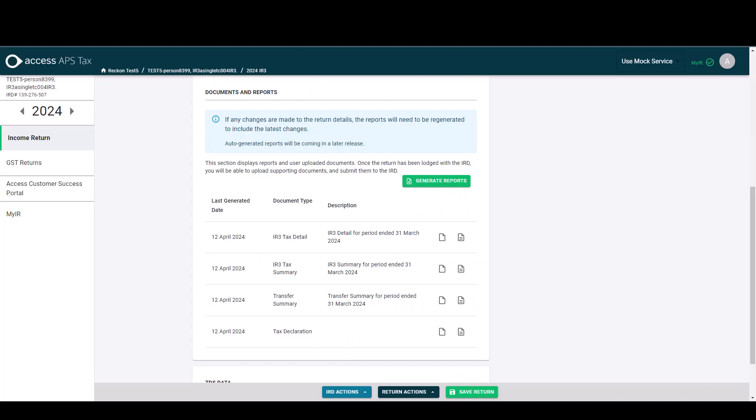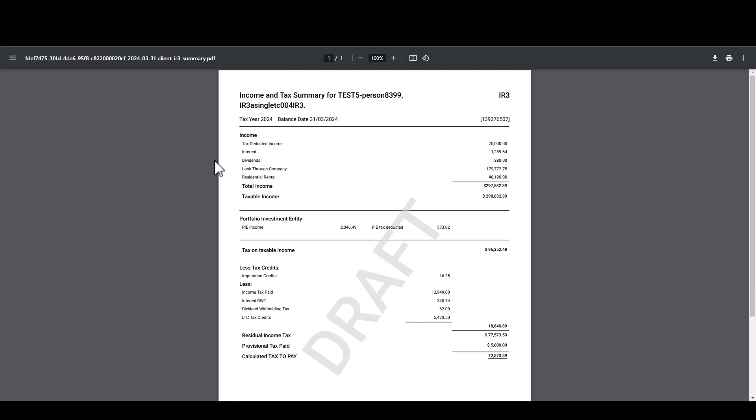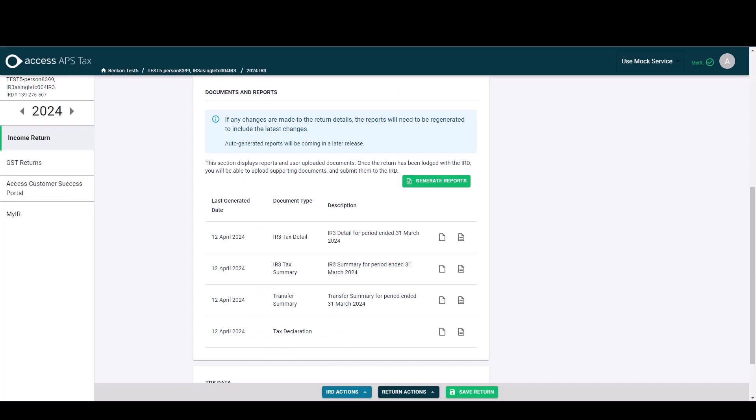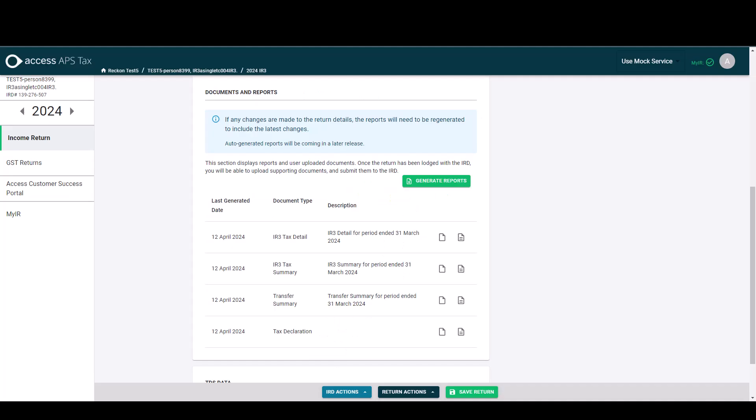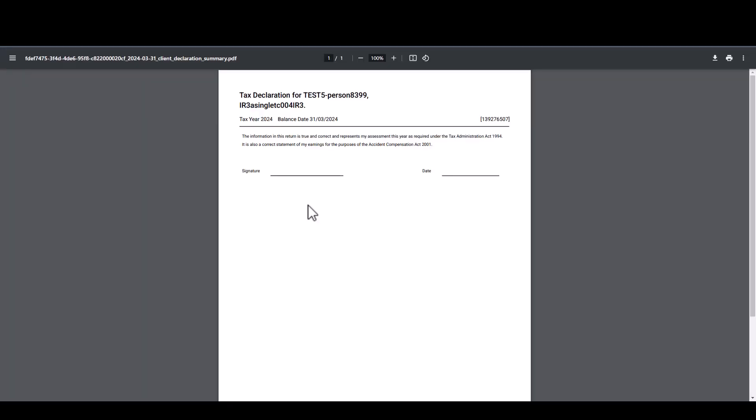To view the other documents you just come and do the same thing and again it just opens in the tab. So here we've got our income and tax summary. We've also got our transfer summary for this IR3 and then our tax declaration which is the page that will get the client to sign.